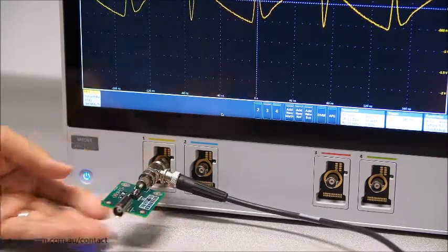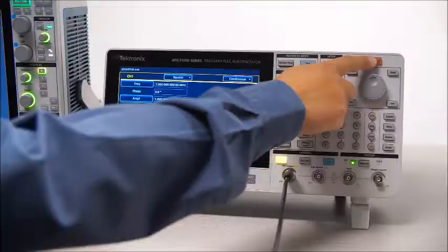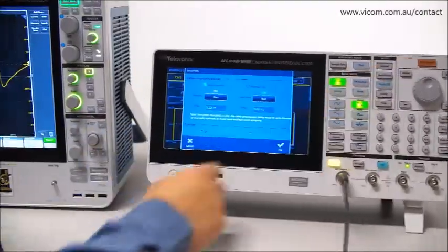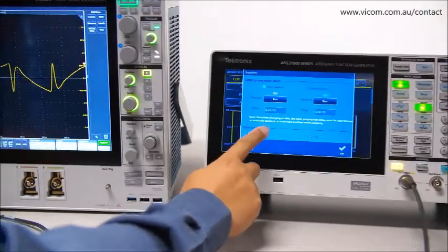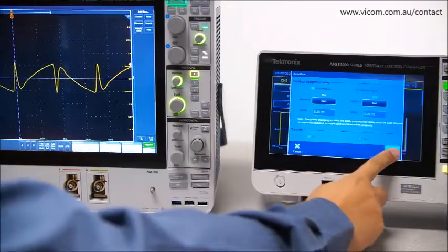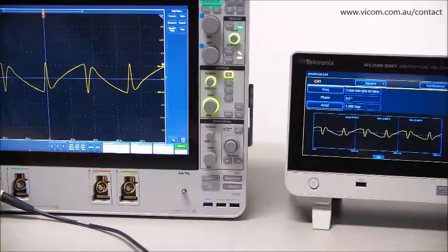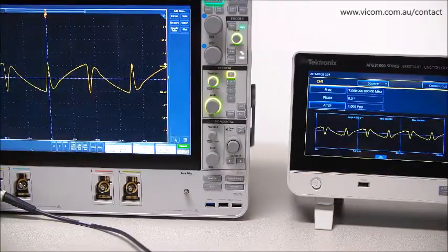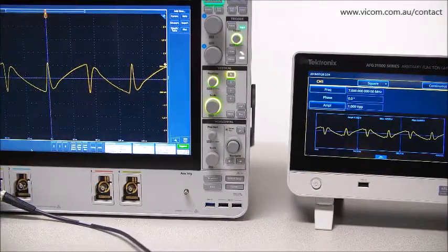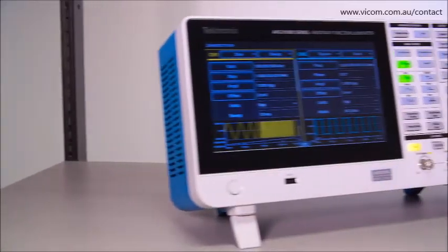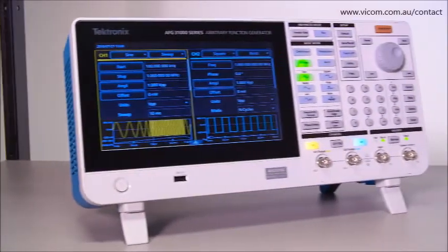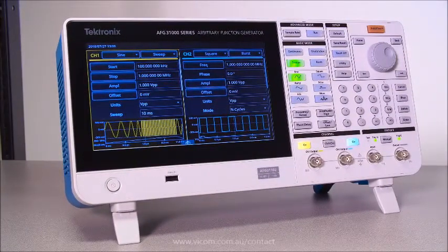InstaView enables you to measure and view the waveform at the device under test in real time, right on the AFG, without the need for an additional scope. You get faster insight and certainty in your test results at no extra cost or effort.